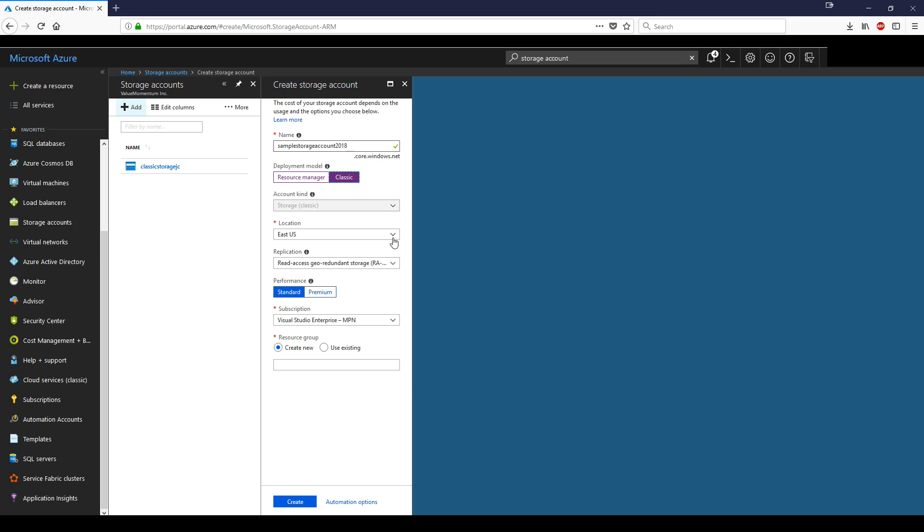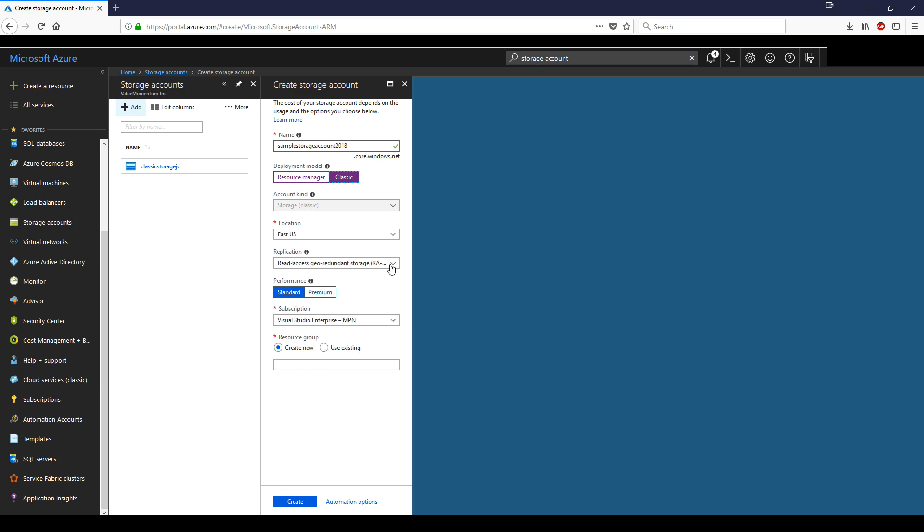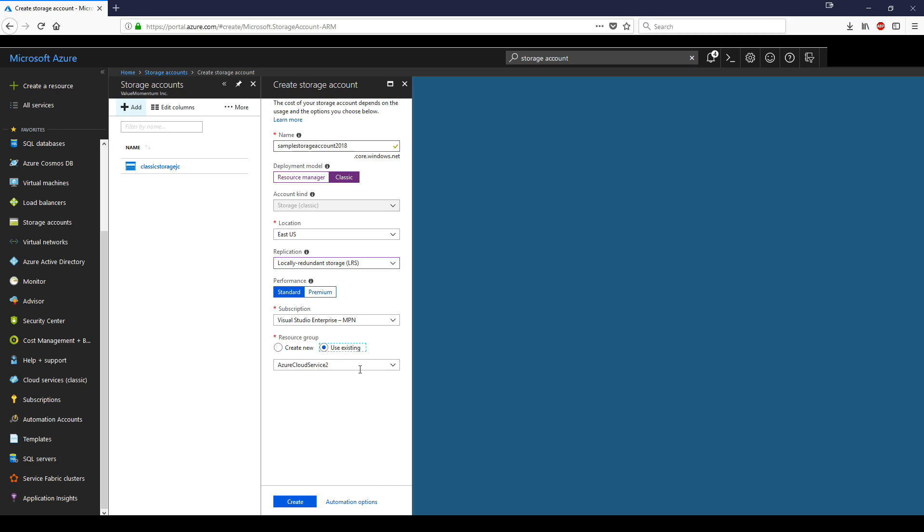Unless you're from a different location, you can change it as you need. For replication, we'll go to locally redundant, choose standard and your subscription. For resource group, let's use the existing one from earlier videos, my resource group, and just click create.